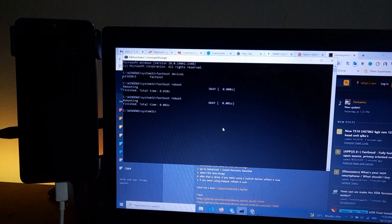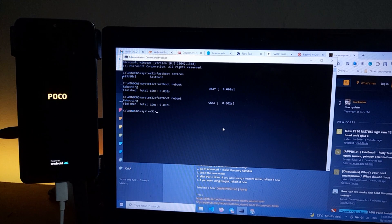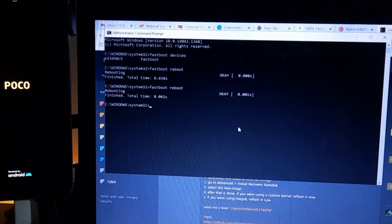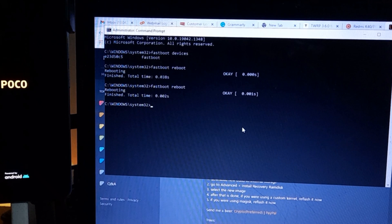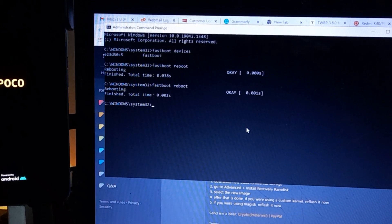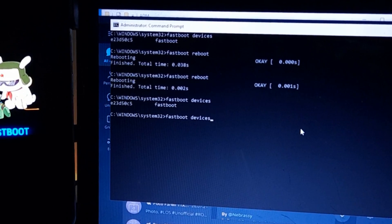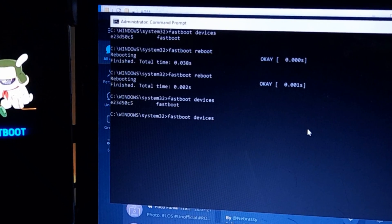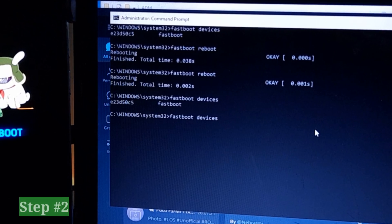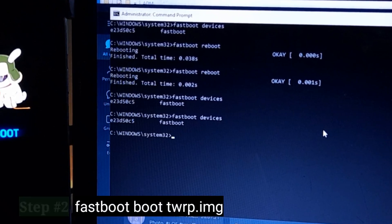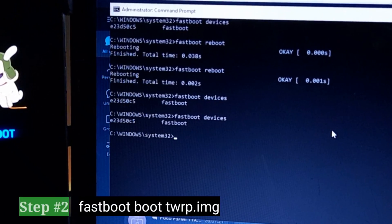You can also, while in fastboot mode, you can do fastboot reboot or put other commands to be sure that your fastboot is working. But if you can see your phone's serial number in the fastboot devices, it means it's working.